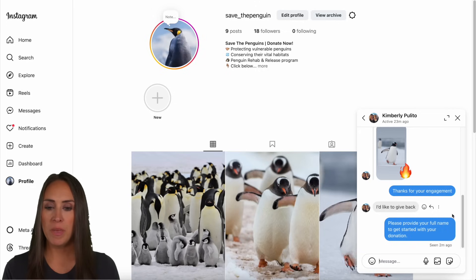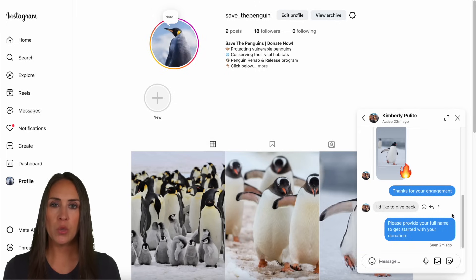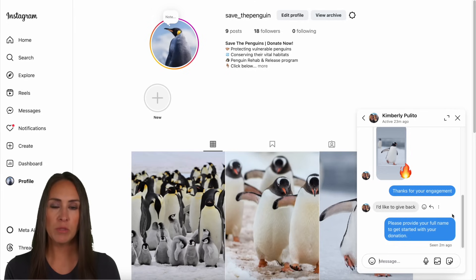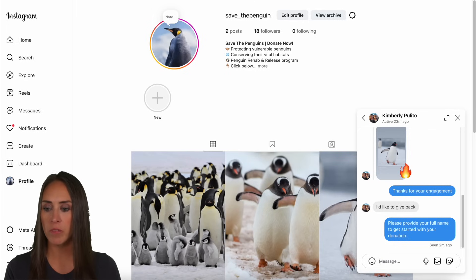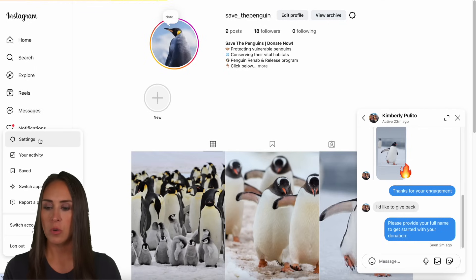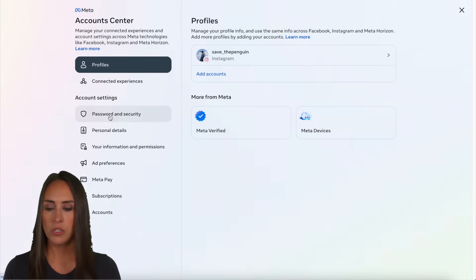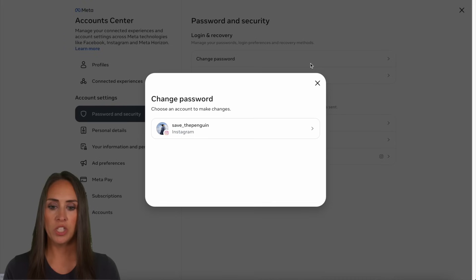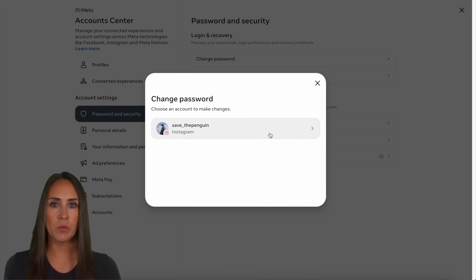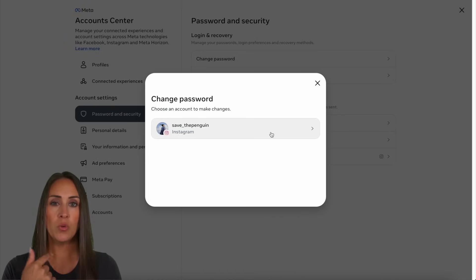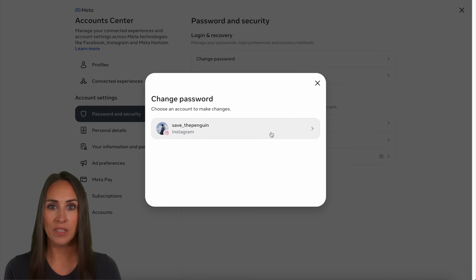A couple of things to mention: if you want to change your password, you can do that from within Instagram. Go to more, then settings, then see more in your account center, then choose password and security, then change password. Keep in mind that if you change your password, you will need to reconnect your AI agent.